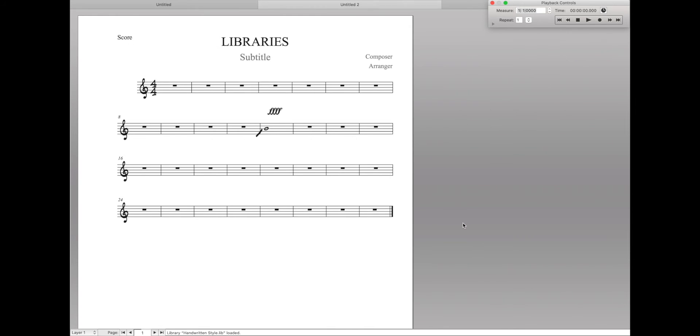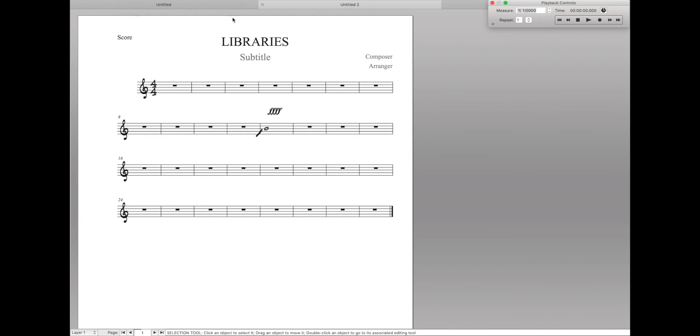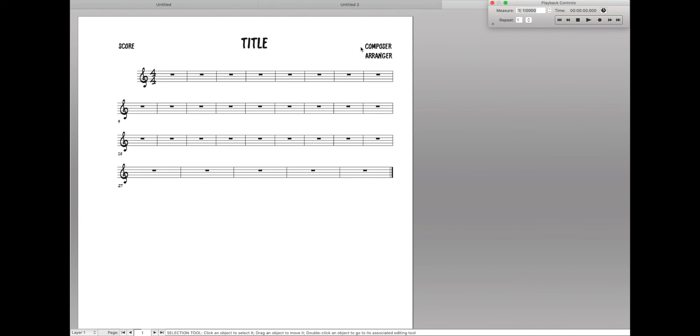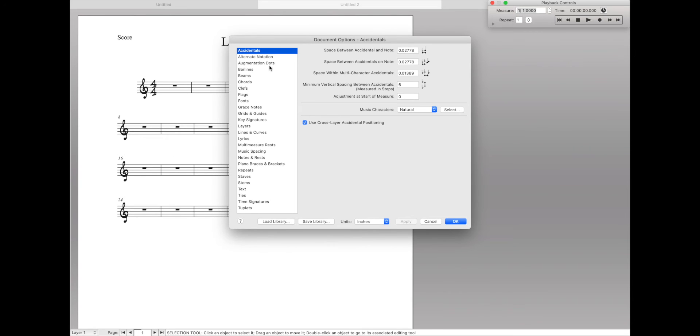And ta-da! It looks just like the jazz font. All the music looks just like the music over here. Now there are some things that are different. Like these titles are going to be slightly different. And the measure numbers are slightly different. But for the most part, we've copied over every single setting.